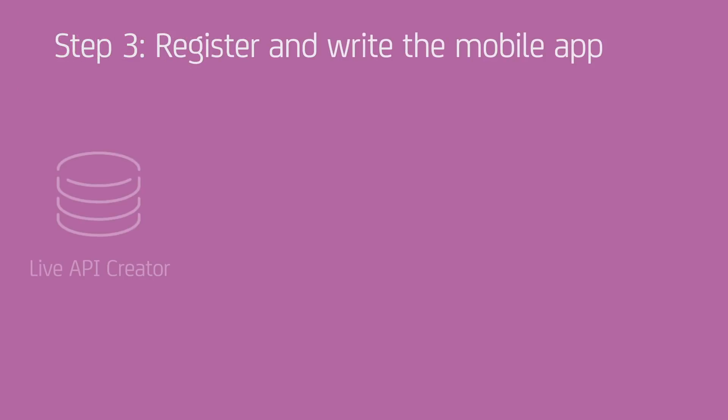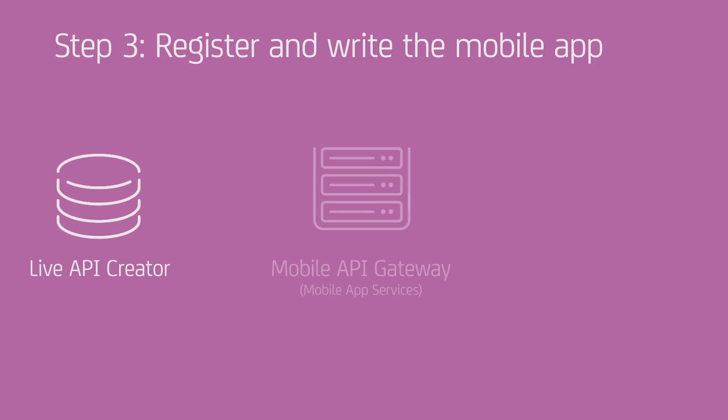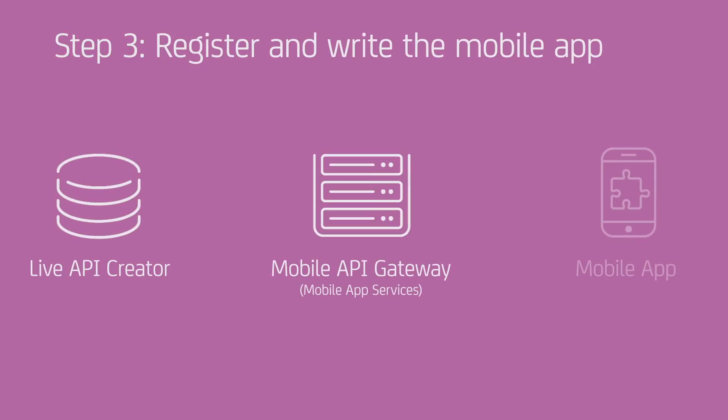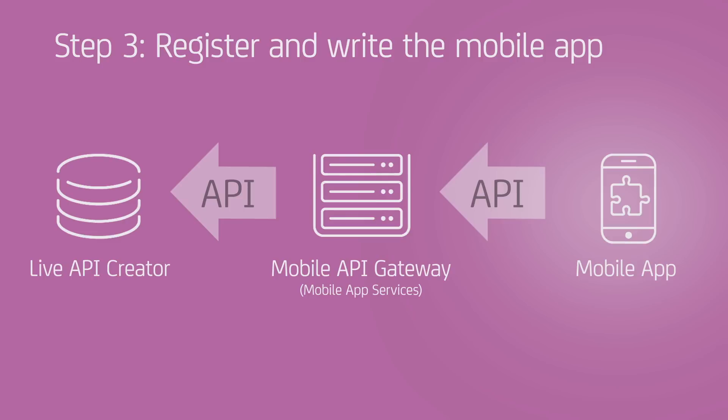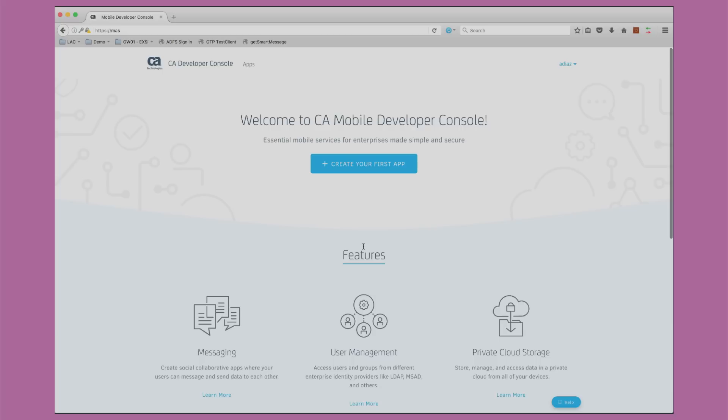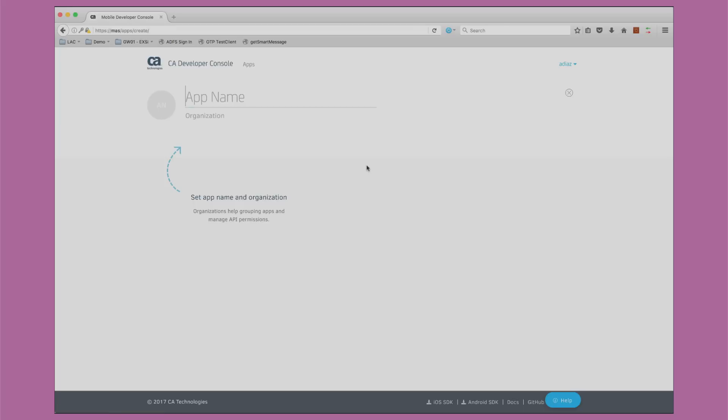We are now ready to start developing our mobile app. In this step, you will see how a mobile app developer registers the application in Mobile App Services and builds the app in Xcode. First, the developer logs into the Mobile App Services Developer Console. Then, the developer registers the app, naming the app the organization, and click the Create button.